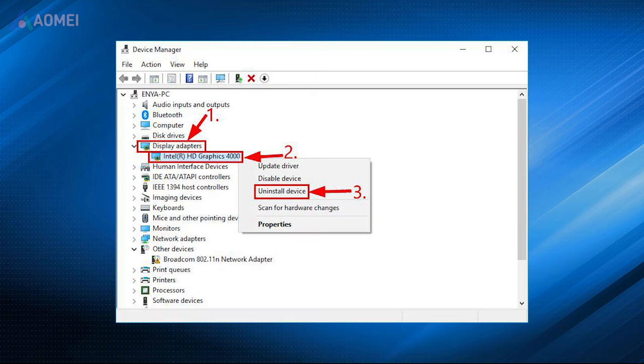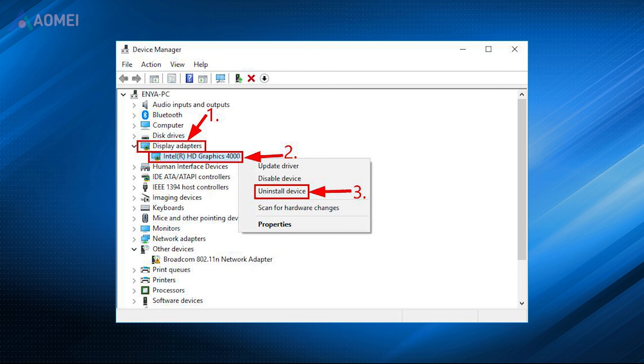First method: Update display driver in safe mode. Screen flicker in Windows 11 is generally because of display driver issues. To resolve this, you can update your display driver by booting your PC in safe mode and uninstalling your current display adapter.